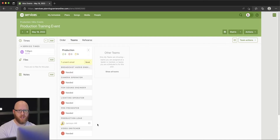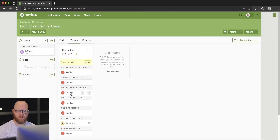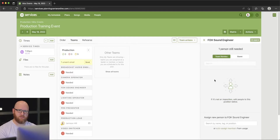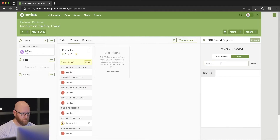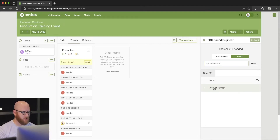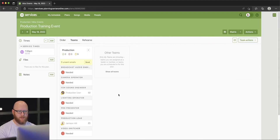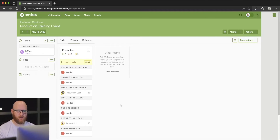Let's see about adding someone else — I want a front-of-house sound engineer. In this particular event there are not any sound engineers assigned from past events, so what we want to do is invite a guest. I'm going to invite the production user — we'll add him in. He's set up as the sound engineer, again with just a pending request.